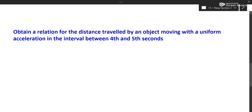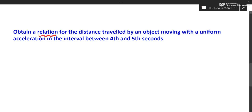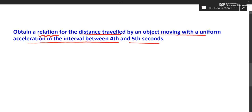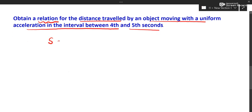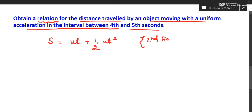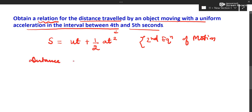Getting to the next question: we have to obtain a relationship for the distance travelled by the object moving with uniform acceleration in the interval between the fourth and fifth second. We know that distance s is equal to ut plus half at squared — this is the second equation of motion. Let us find out the distance in 4 seconds.